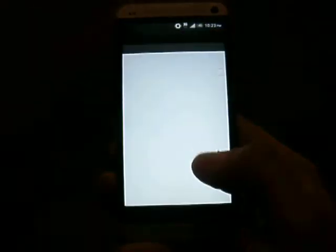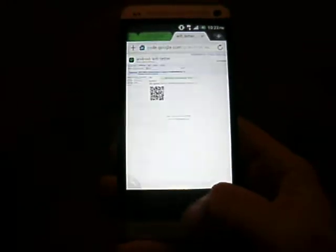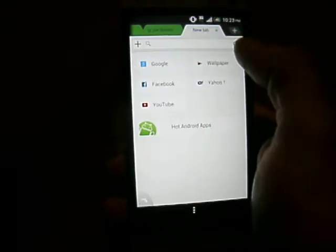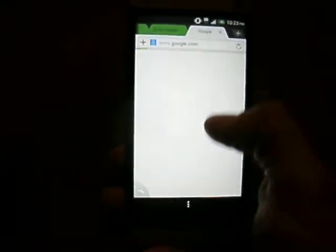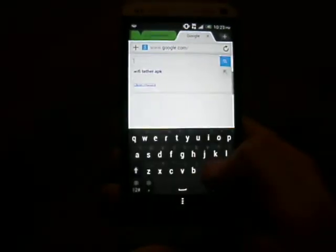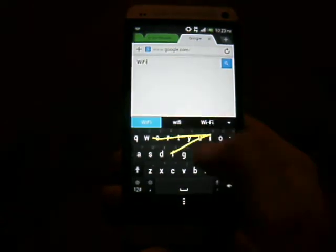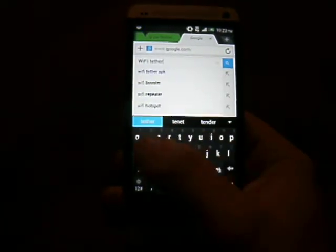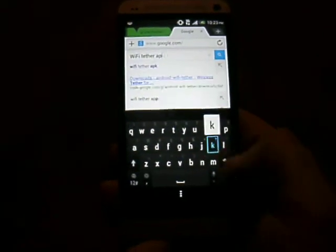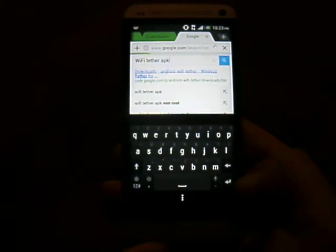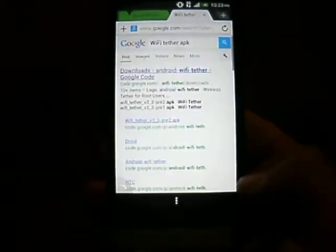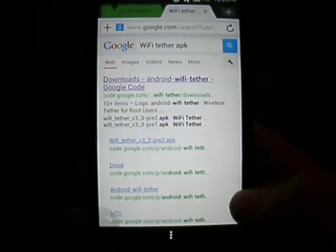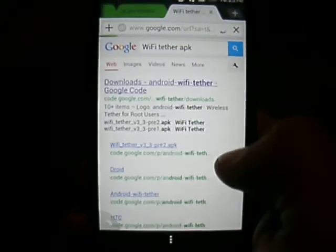First thing I'm going to suggest you do is go to your browser and go to Google and type in Wi-Fi Tether APK. Once you search that up, usually it's the top one, download Android Wi-Fi Tether, Google Code.